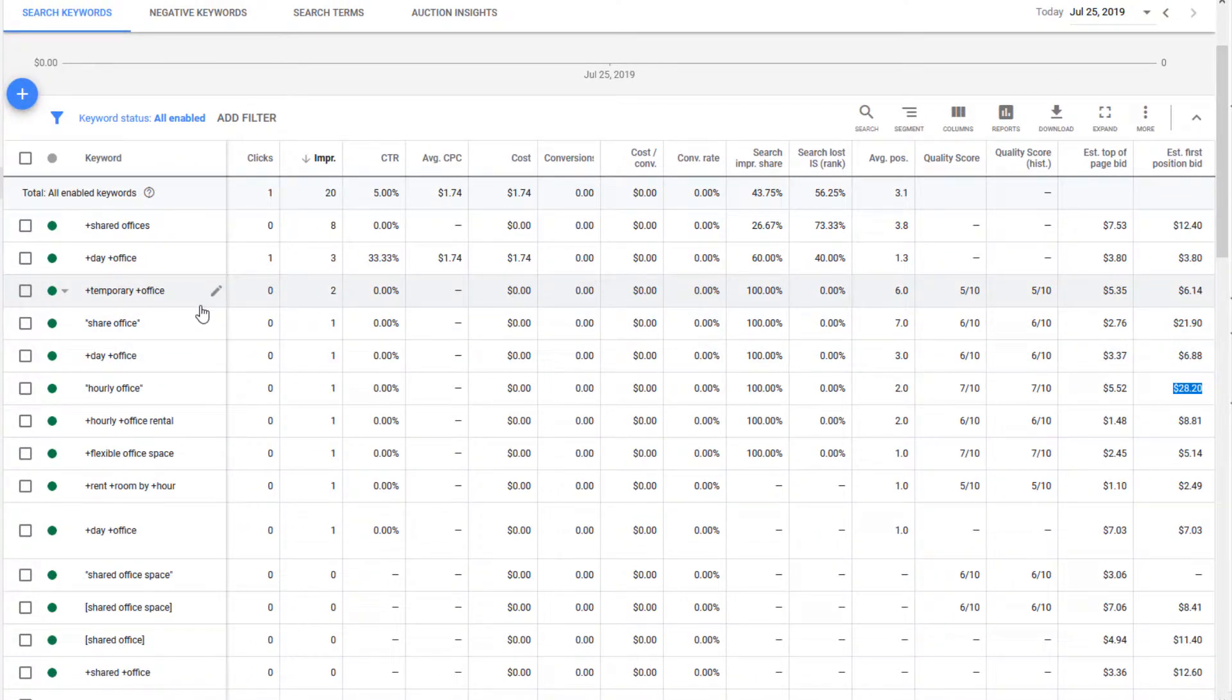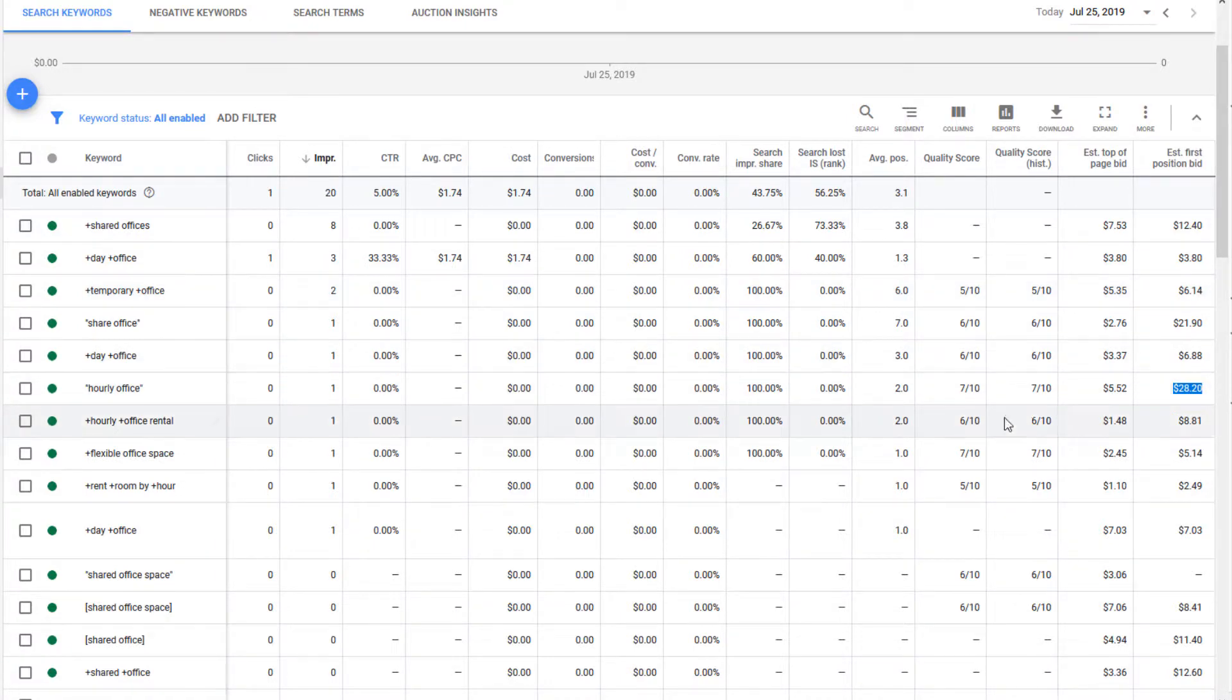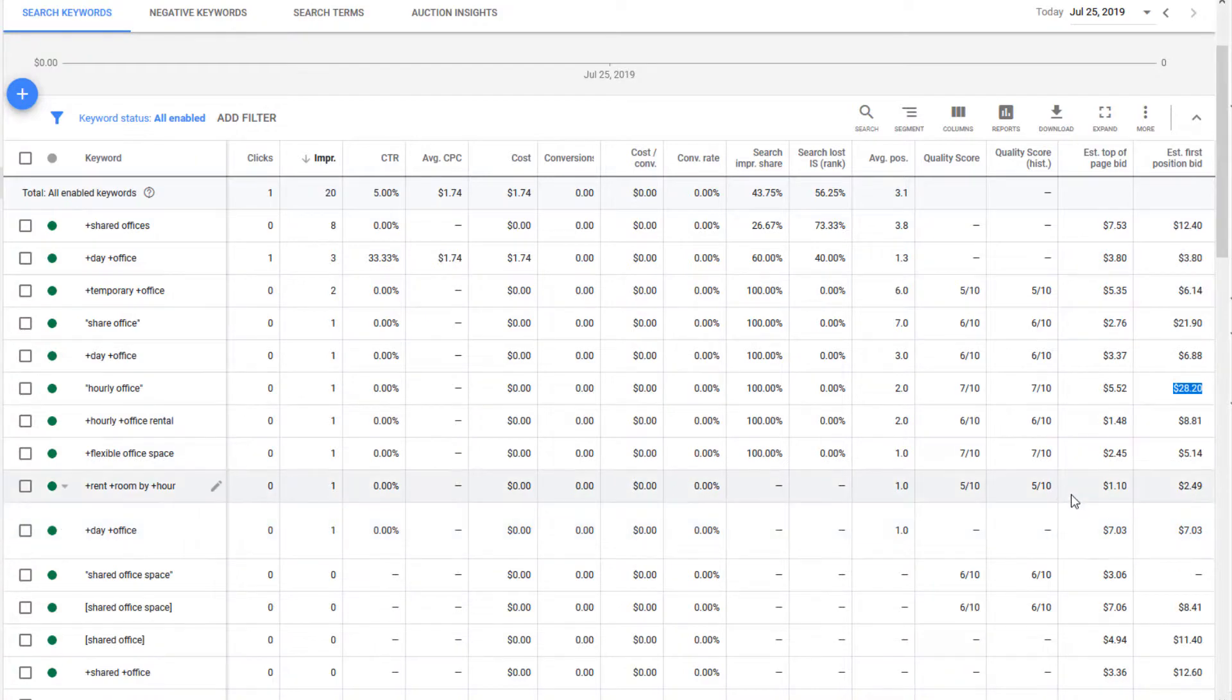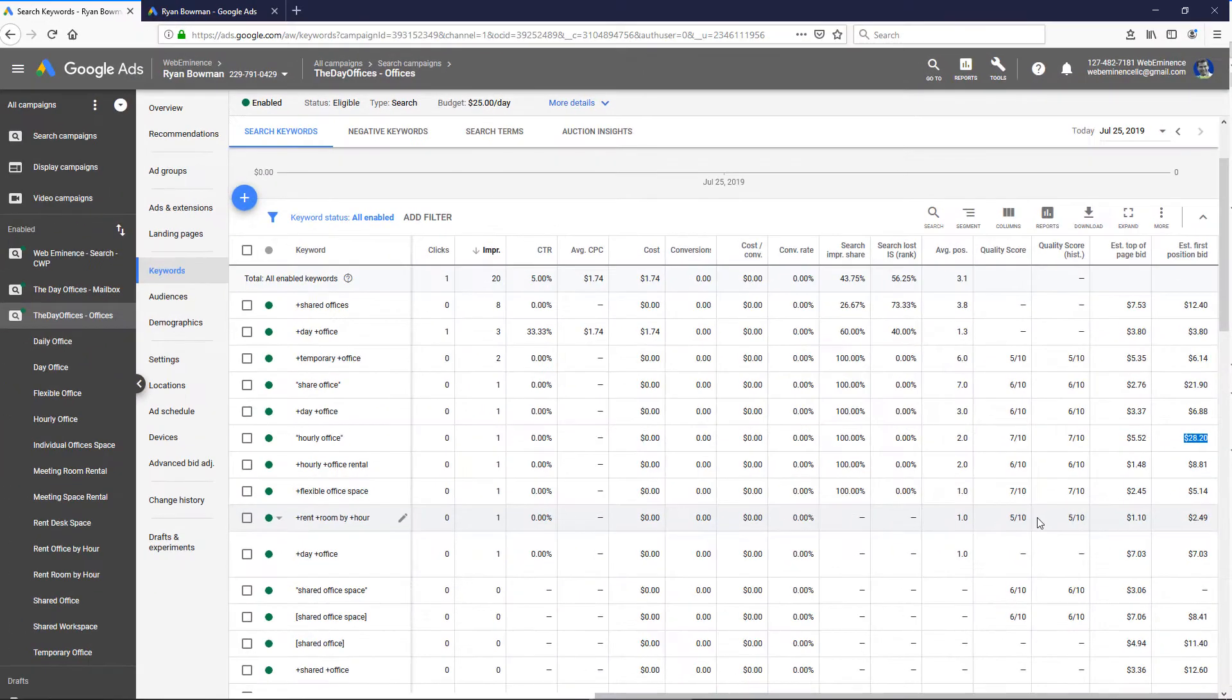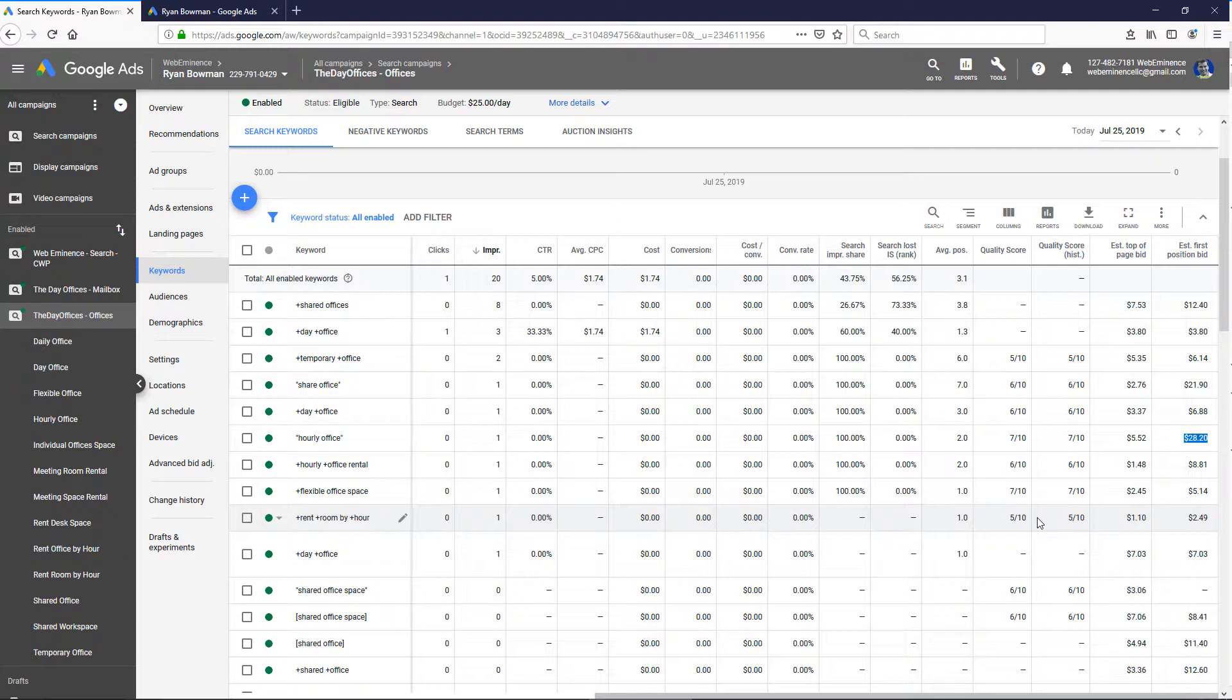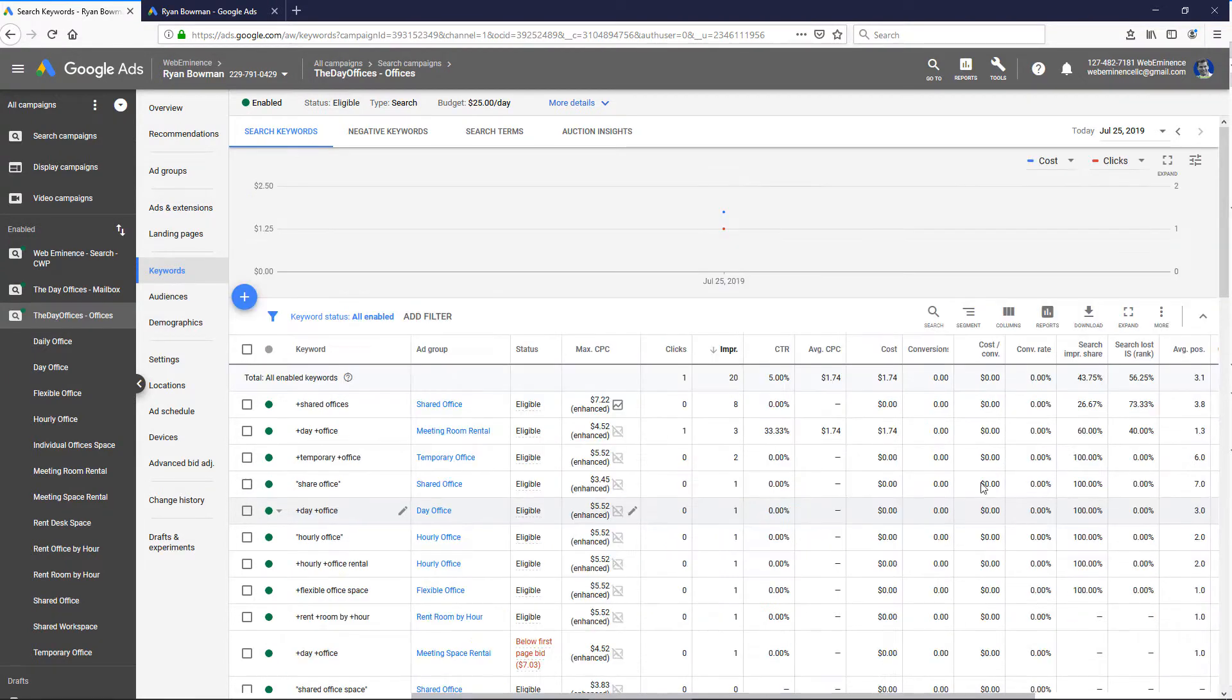So this is a good way to figure out what people are bidding, maybe where to set your bid in order to be competitive, or maybe you're going to determine that some keywords are just way too competitive and they're not worth bidding on for you.